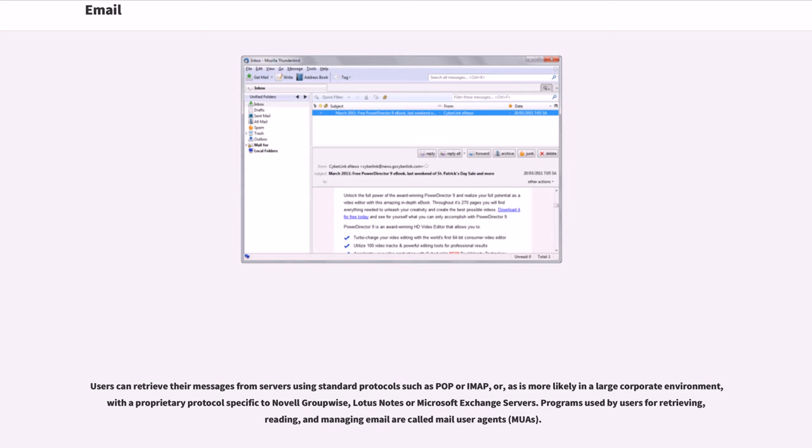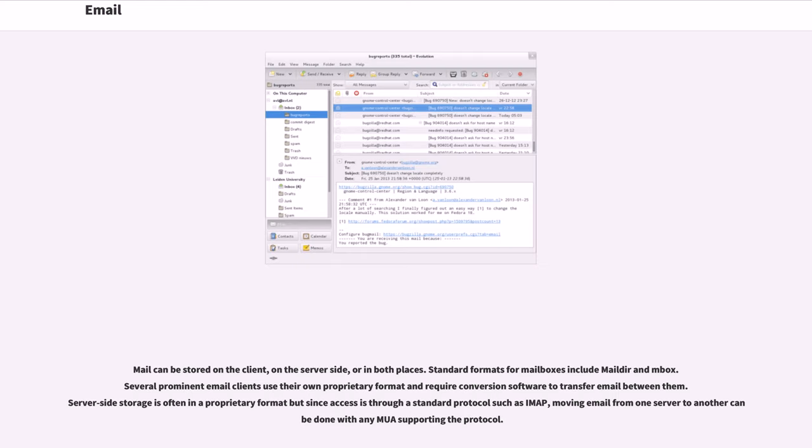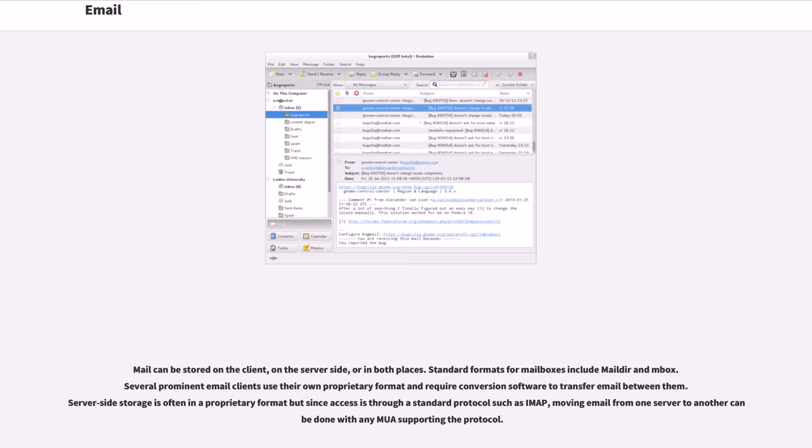Programs used by users for retrieving, reading, and managing email are called Mail User Agents, MUAs. Mail can be stored on the client, on the server side, or in both places. Standard formats for mailboxes include Maildir and MBOX. Several prominent email clients use their own proprietary format and require conversion software to transfer email between them. Server-side storage is often in a proprietary format, but since access is through a standard protocol such as IMAP, moving email from one server to another can be done with any MUA supporting the protocol.